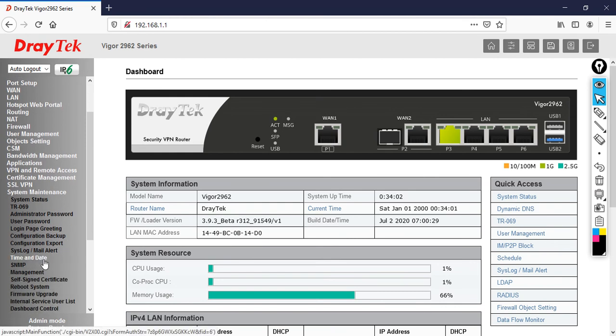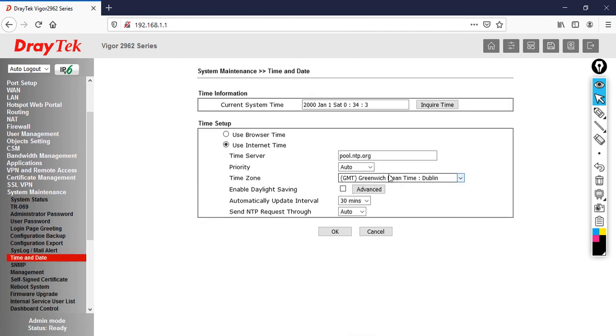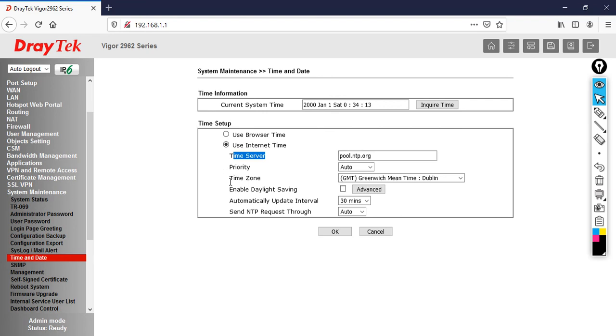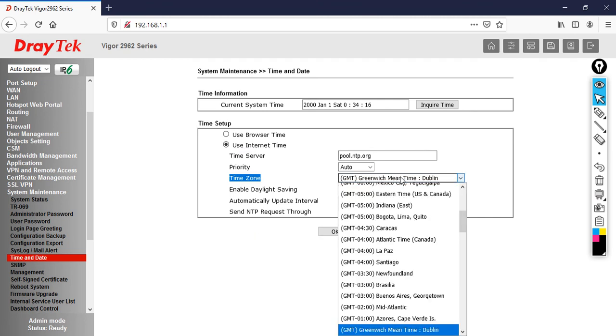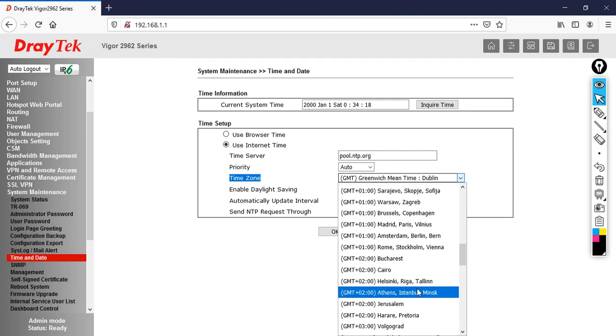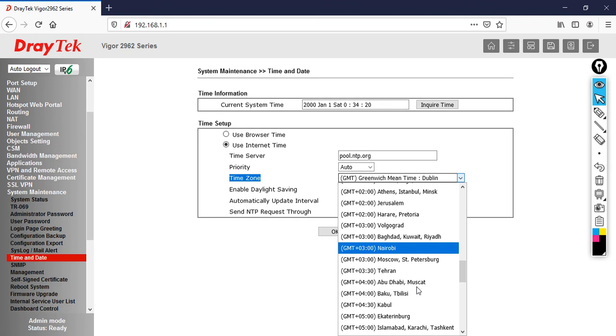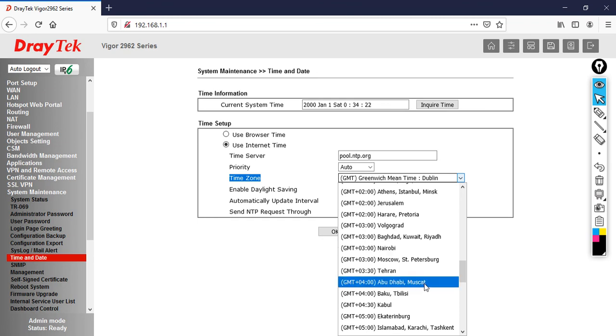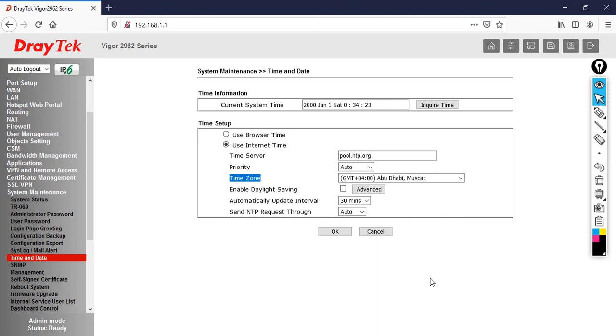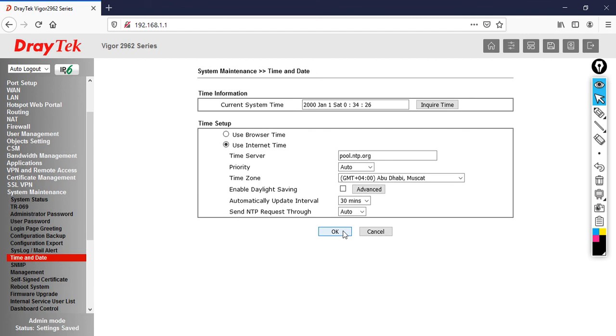By default, my time and date is going to synchronize with my NTP server, which is pool.ntp.org. Now it's prompting you to provide the time zone. My time zone belongs to Dubai, which is plus four. There is Abu Dhabi and Muscat. Select that, then click OK.